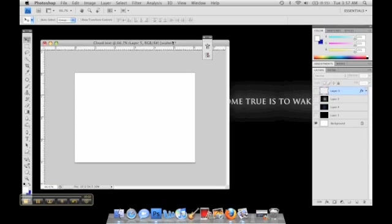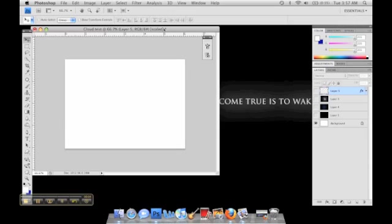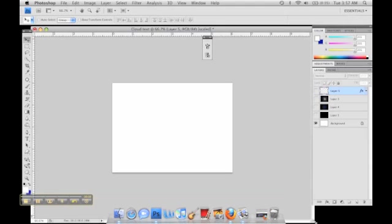What up everybody, this is Felix Rodriguez from psvideotut.com and I'm going to make a tutorial on how to make text that look like clouds.